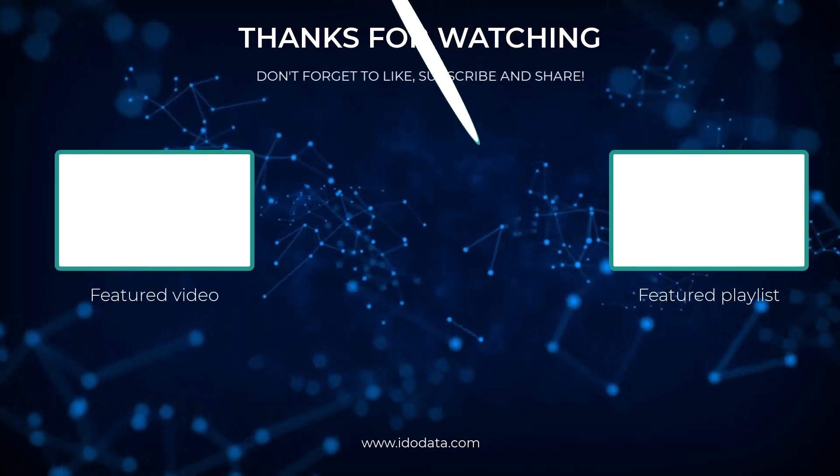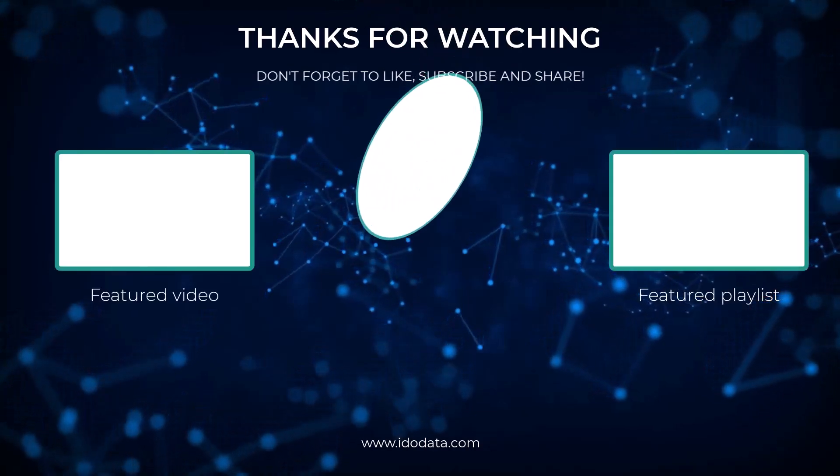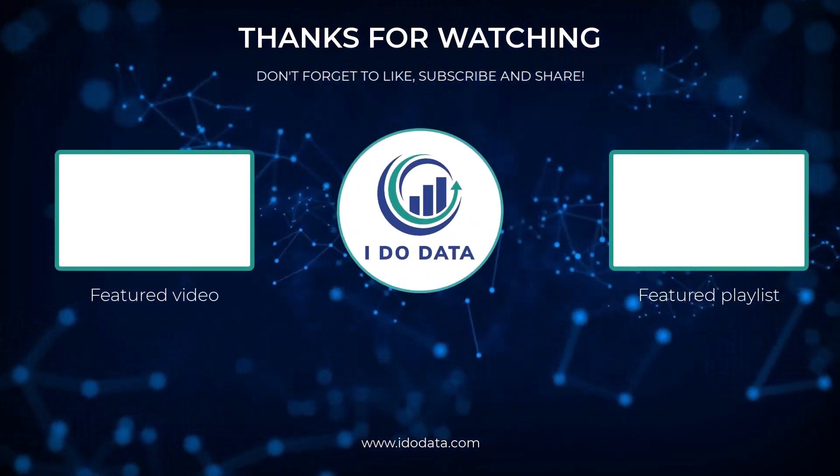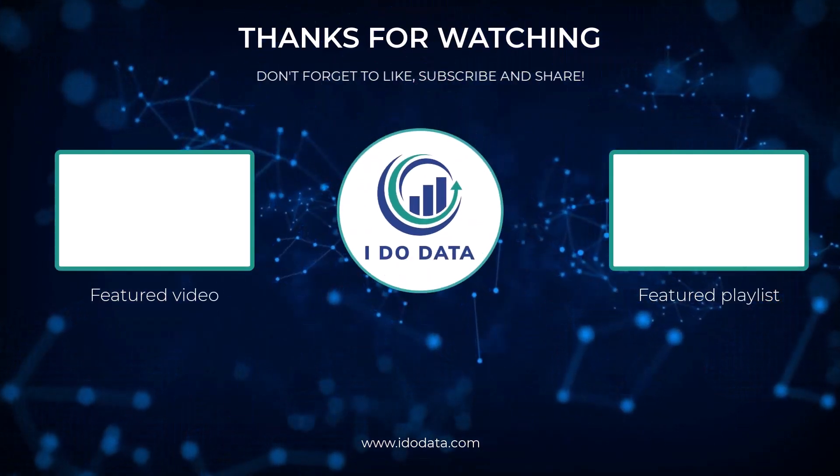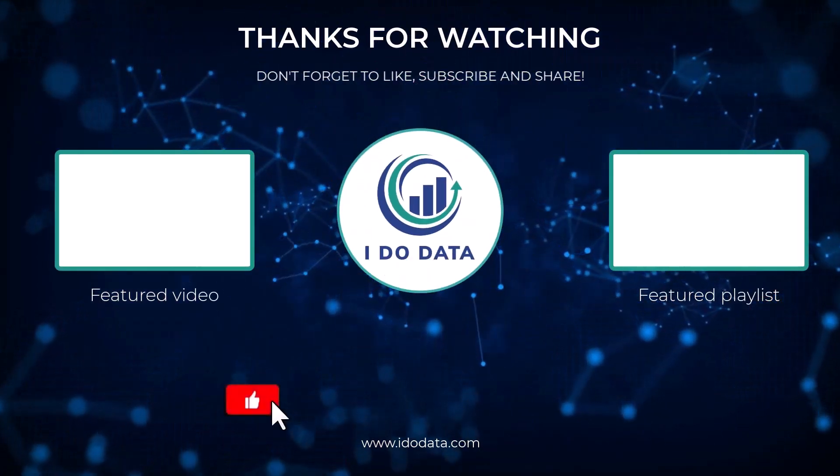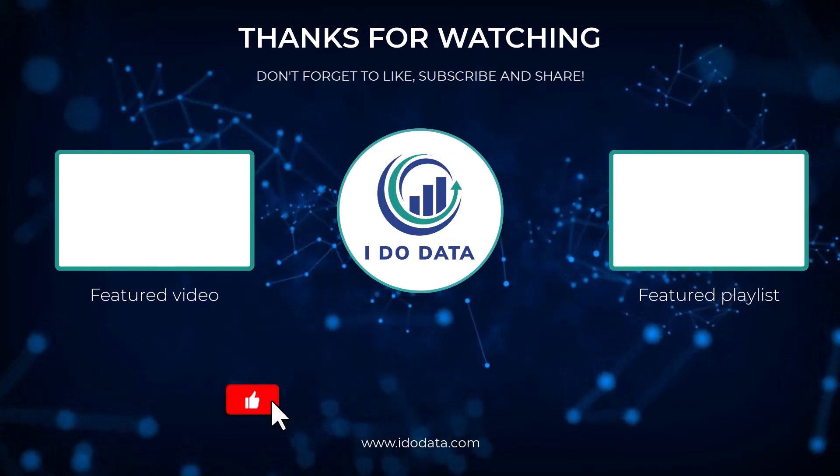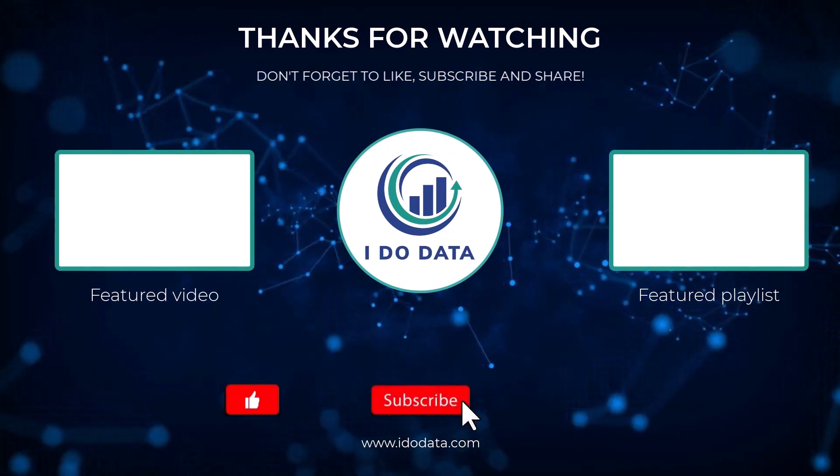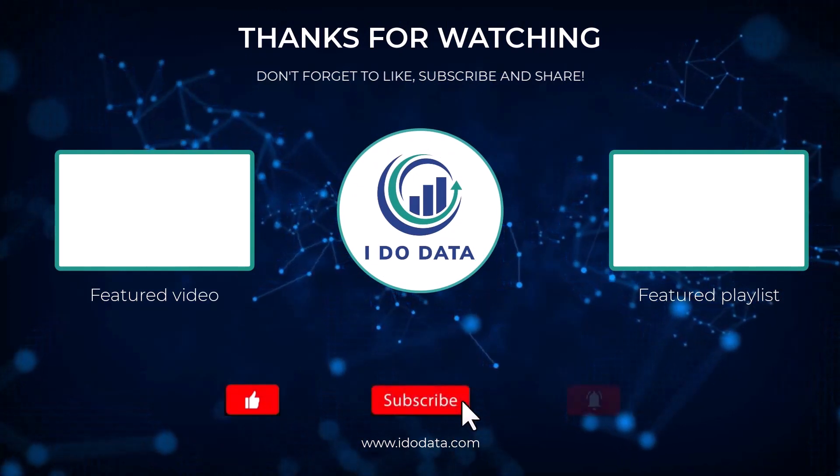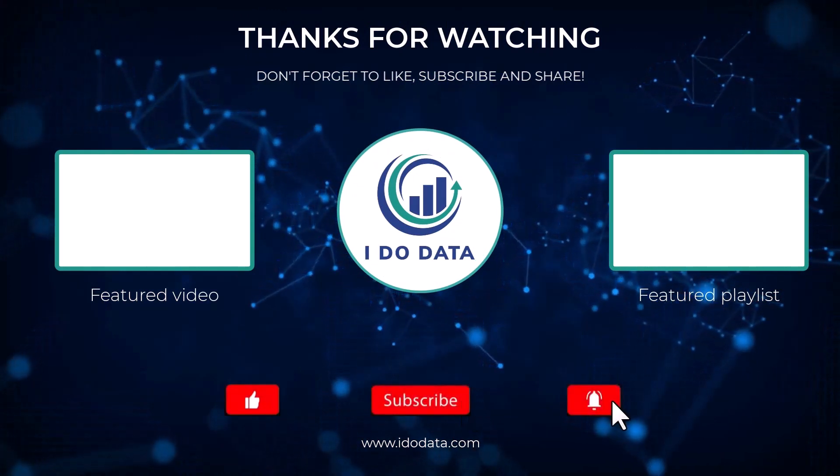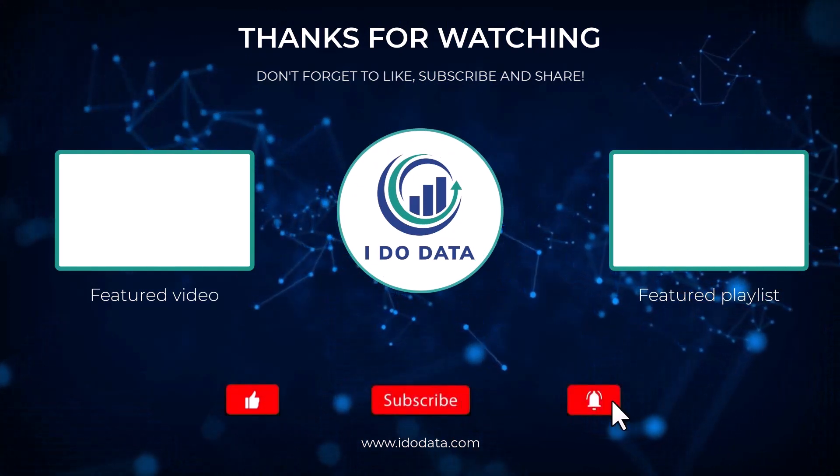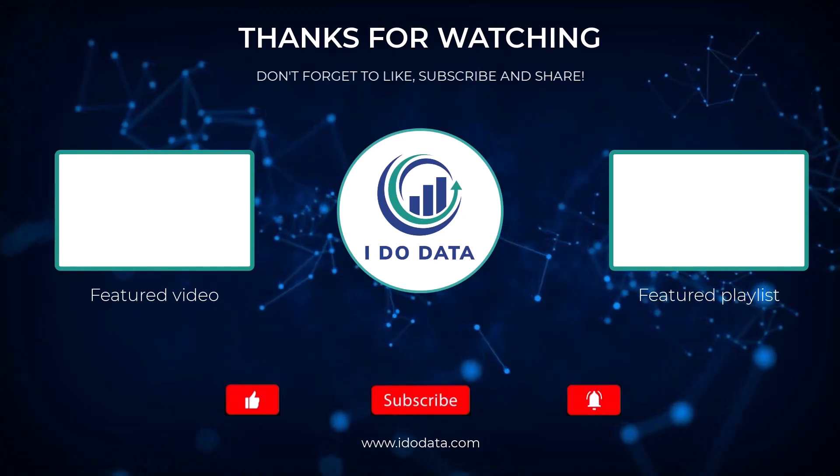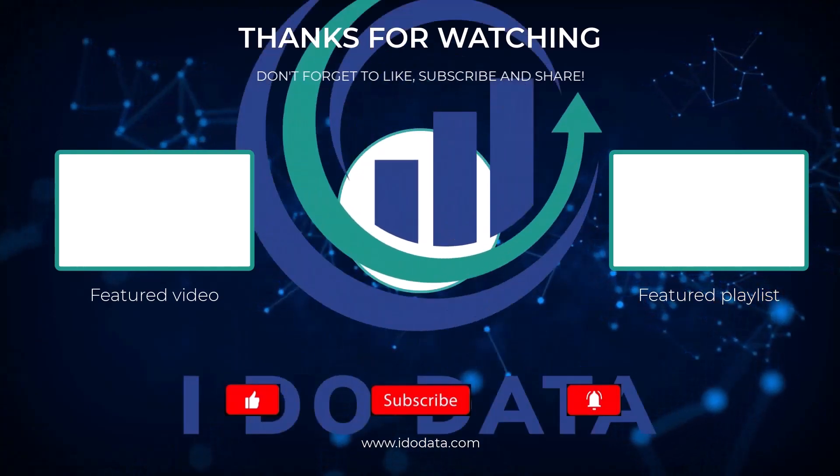Are you interested in doing the DP900 exam? Or are there other exams you'd like me to cover? Please add a comment to this YouTube video. I'm Philip Burton of idodata.com. Thanks very much for watching and keep learning.